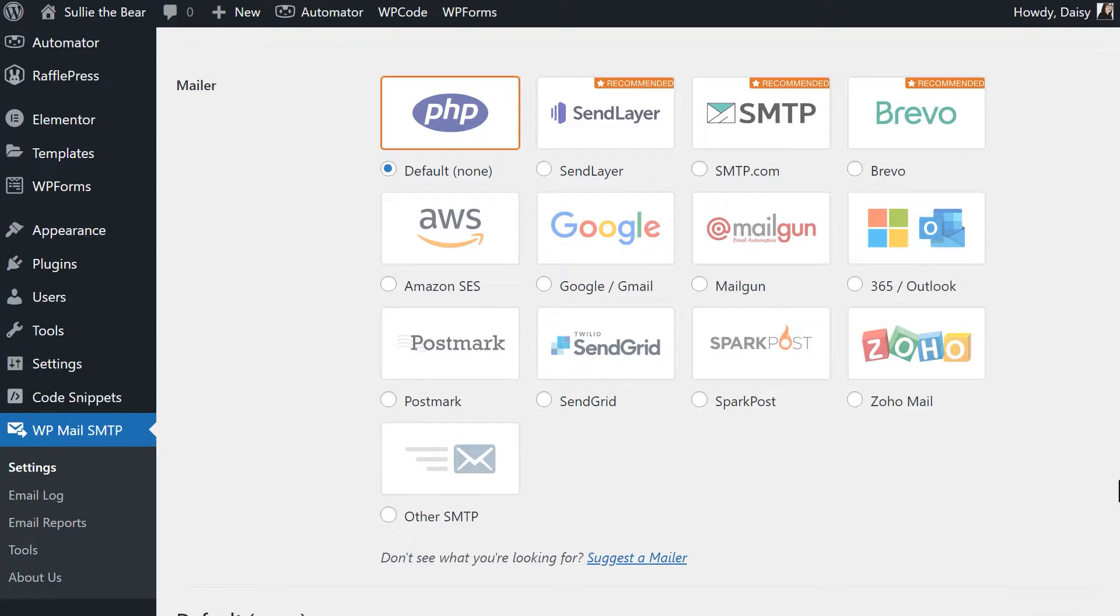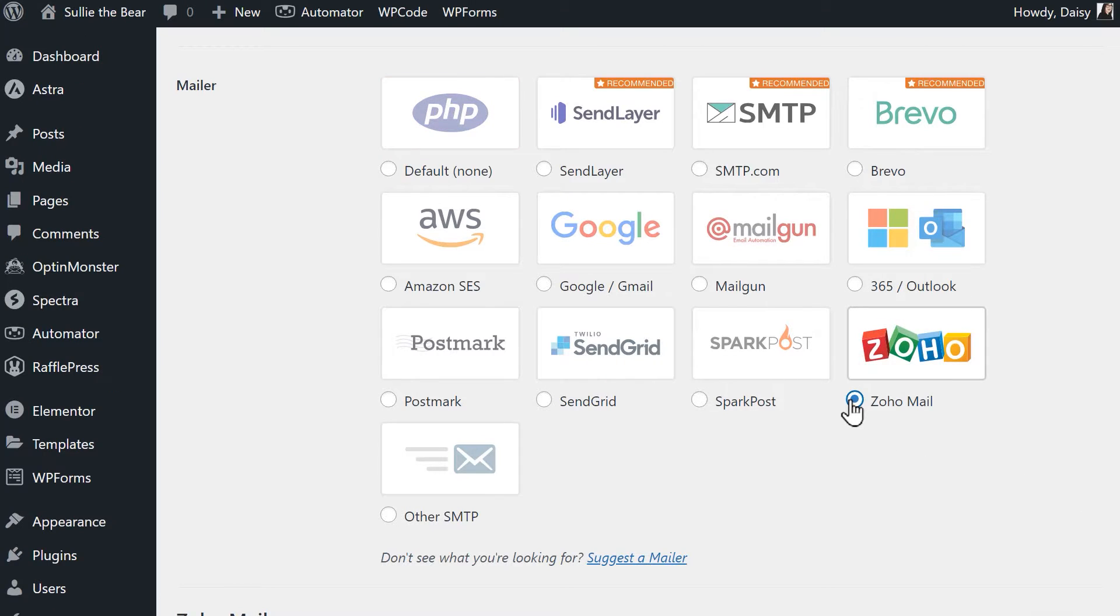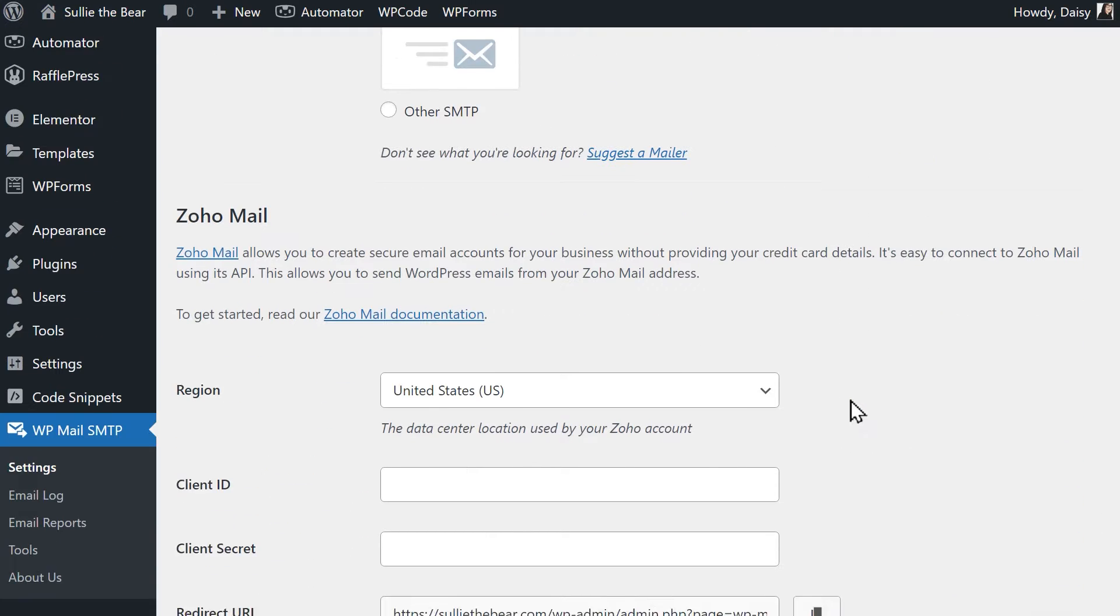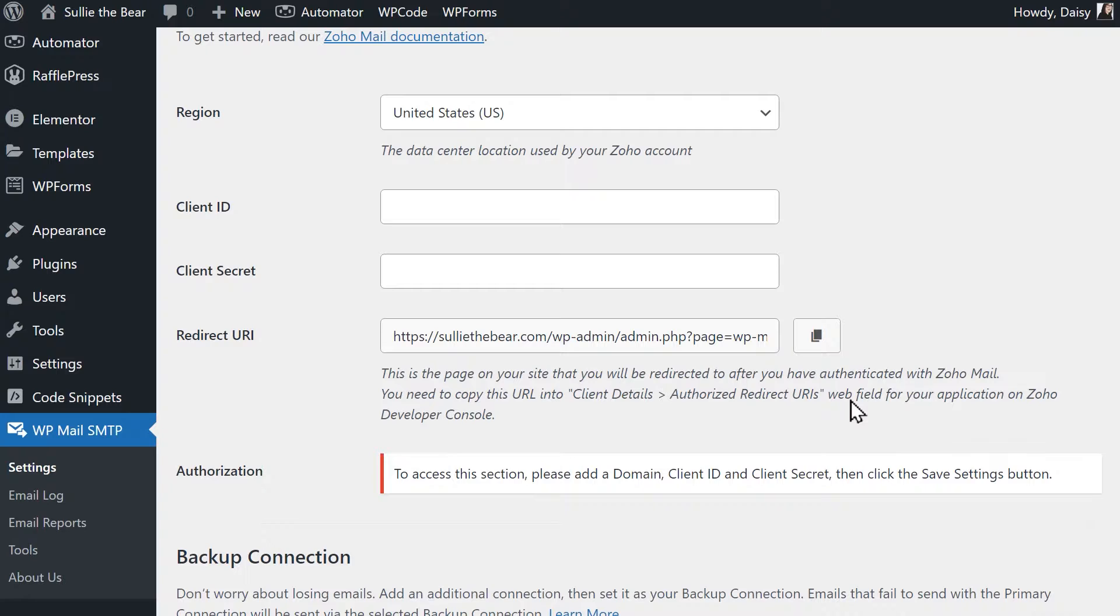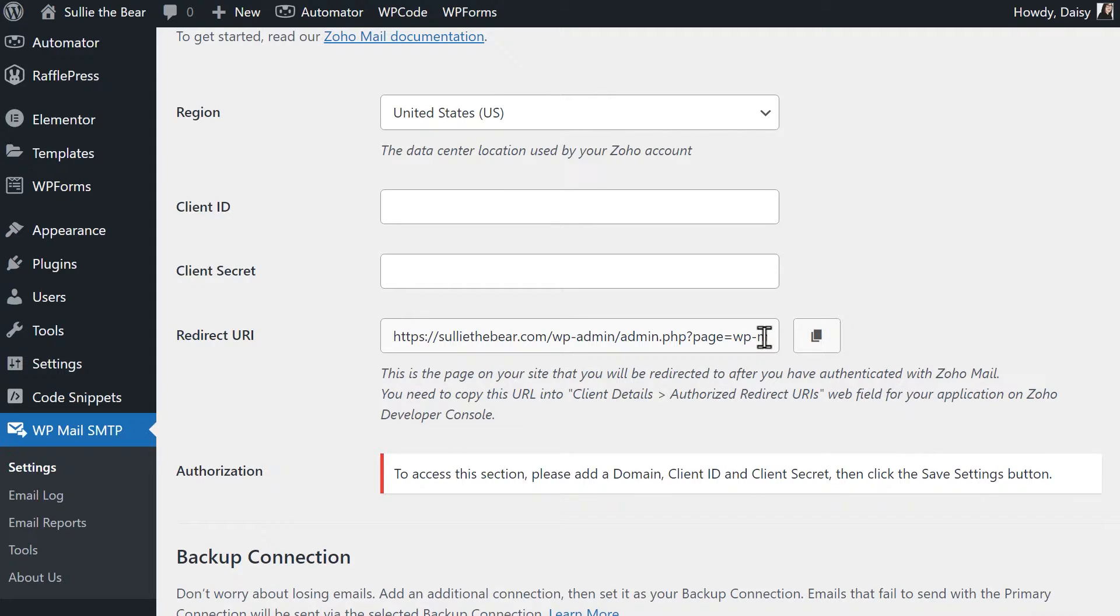Under the mailer section, select Zoho Mail, then scroll down to view the mailer specific settings. For now, let's focus on the redirect URI setting. This will determine where you'll be redirected after you authenticate your email address with Zoho. Be sure to leave this tab open, as we'll need to come back to it soon.